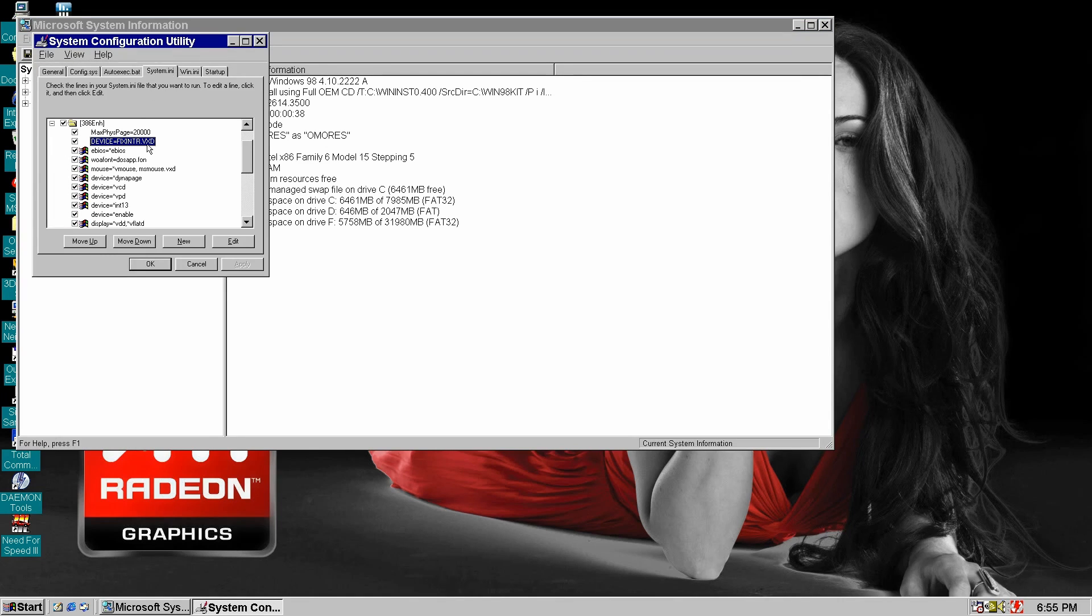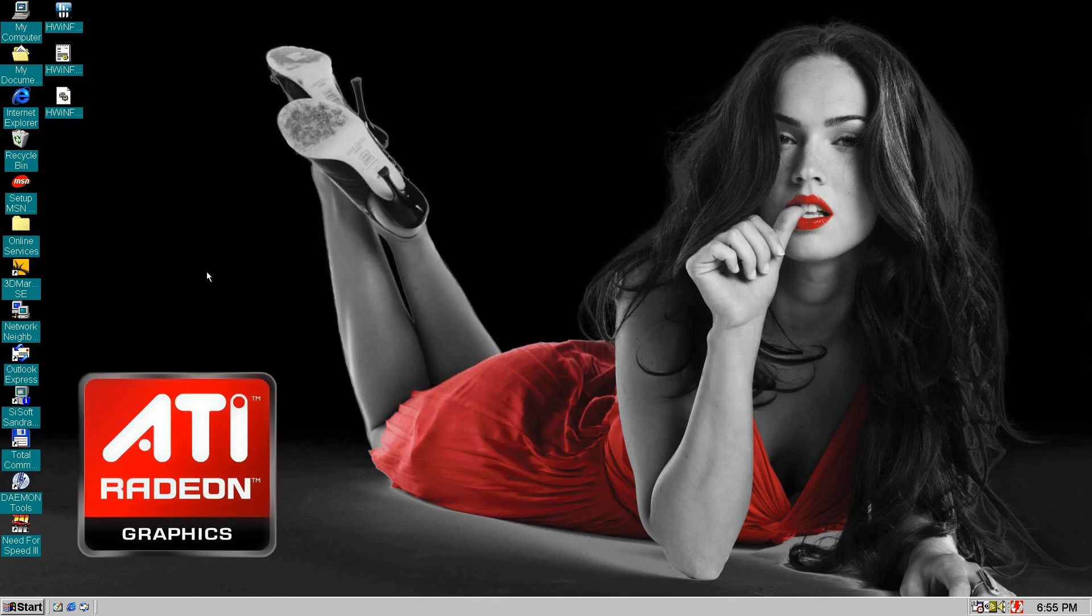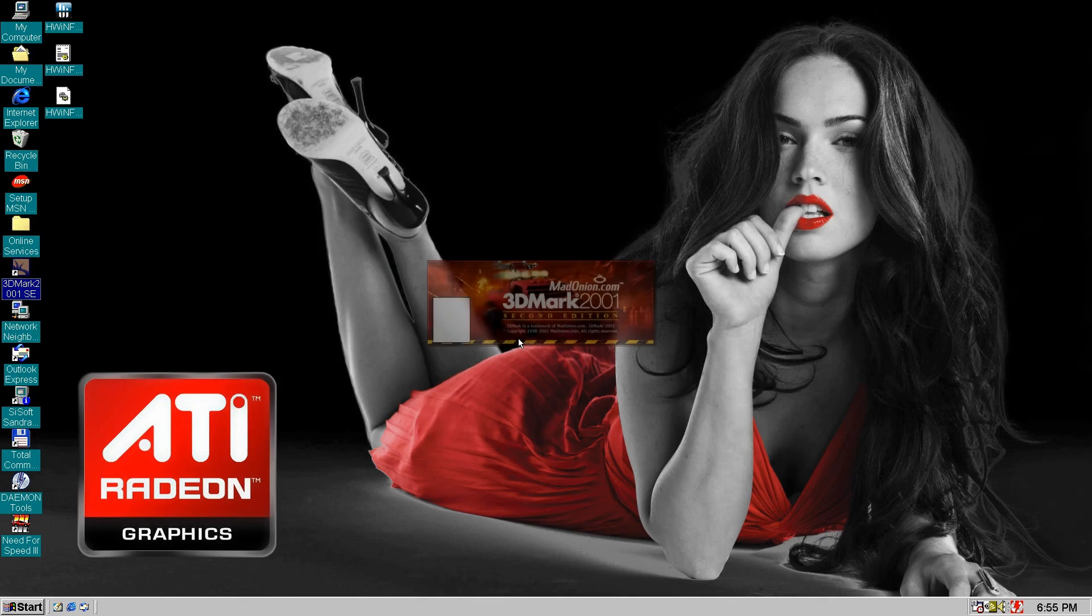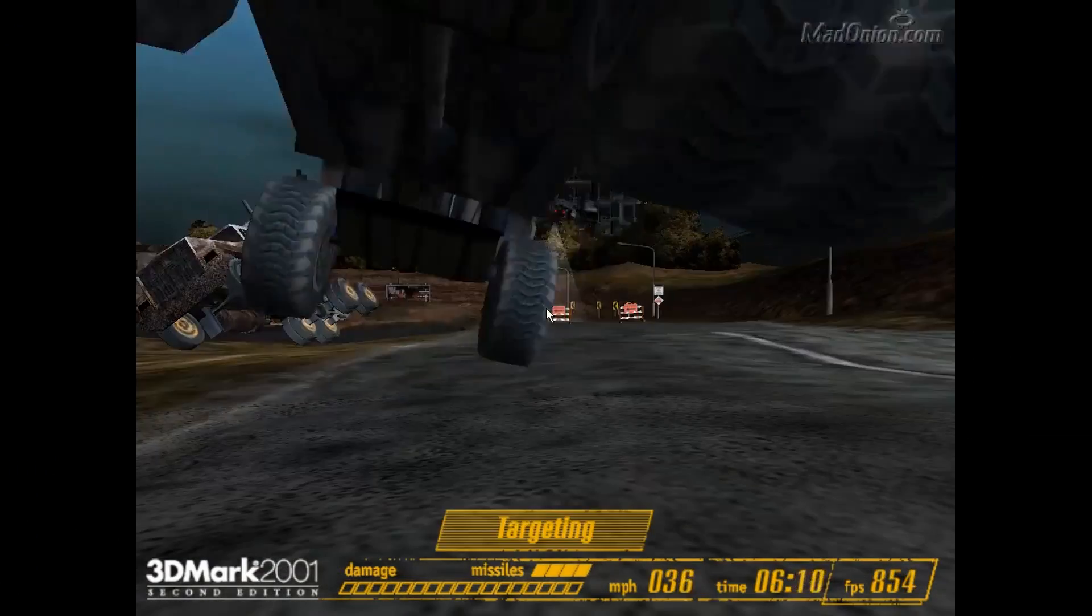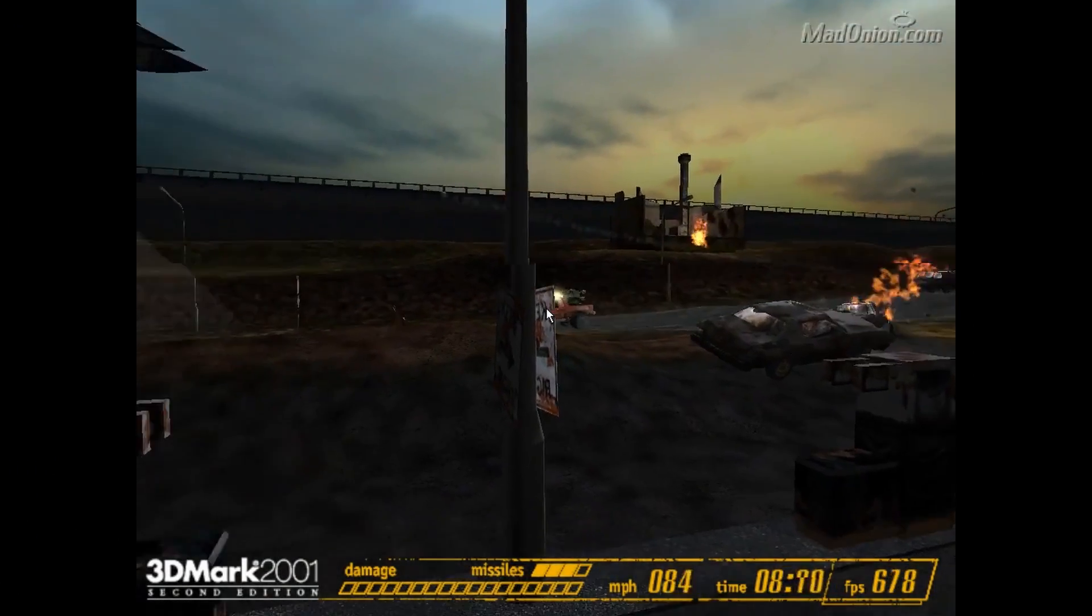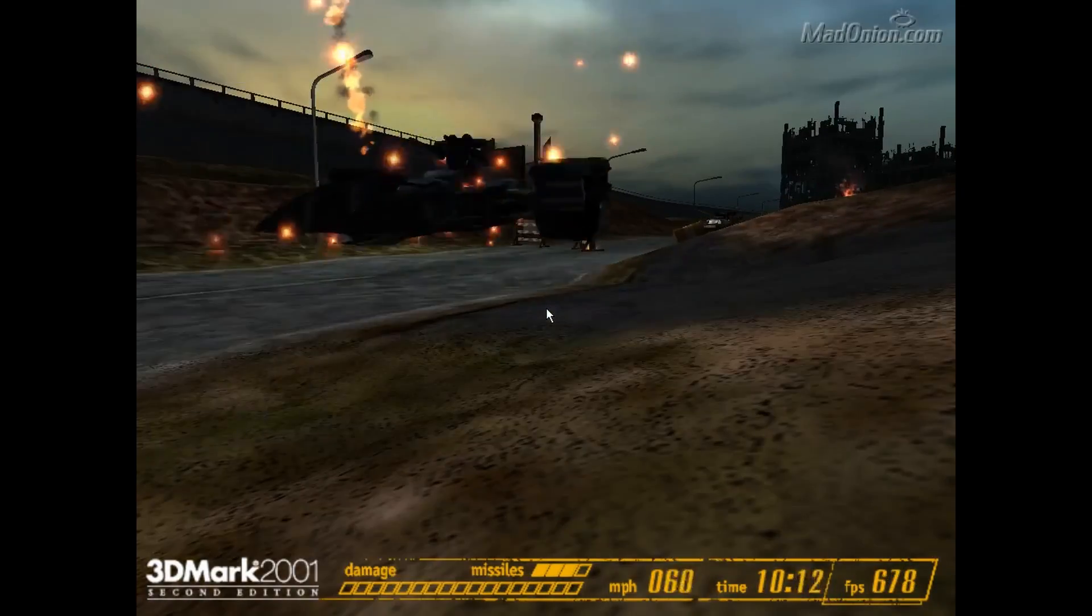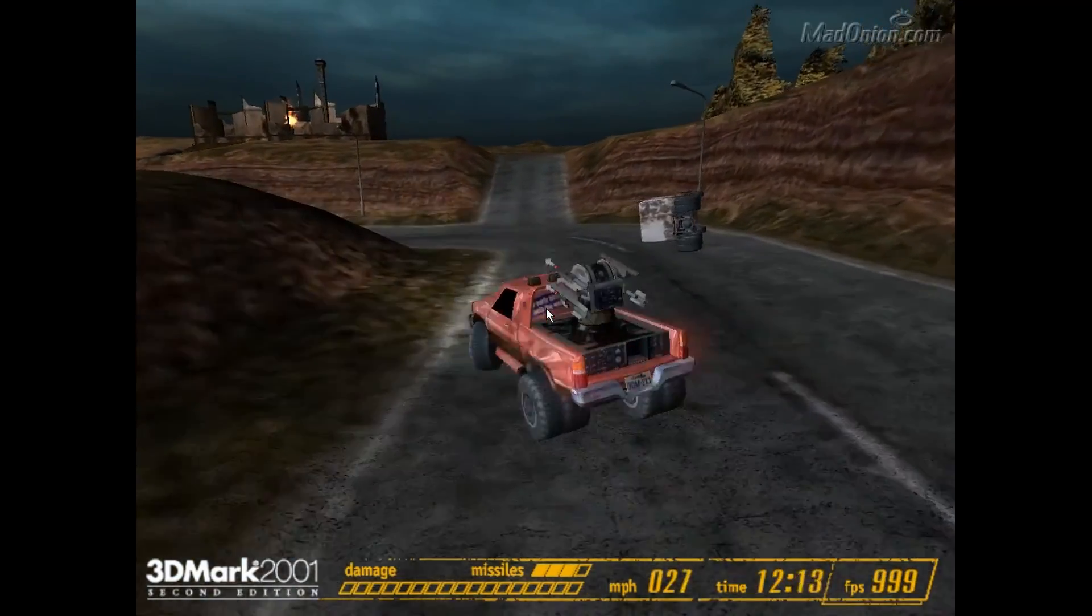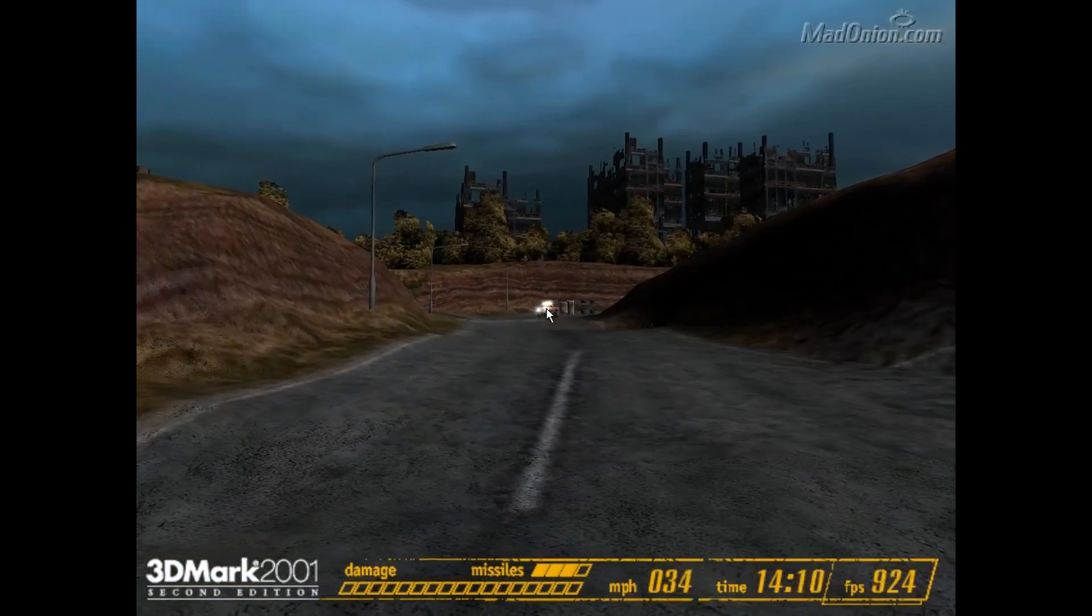Now we should have a reliable NVIDIA 7900GS card running in Windows 98, second edition. Let's check this theory with 3DMark. And what do you know? 3DMark is finally running and we get some crazy FPS for a card that can be installed in Windows 98.